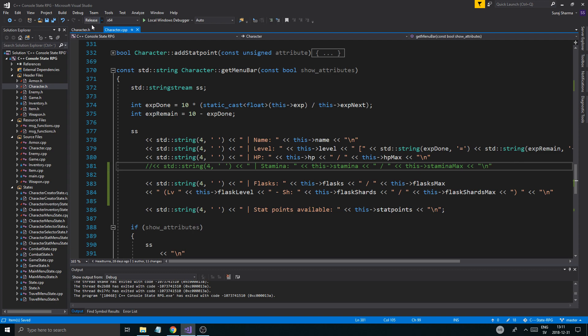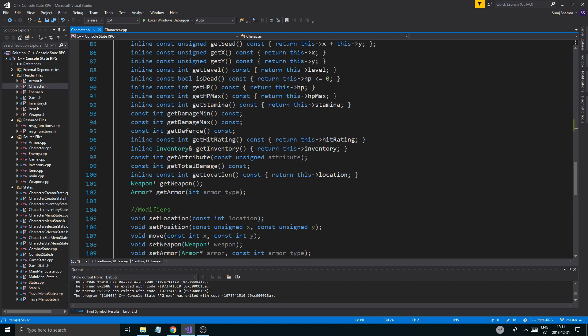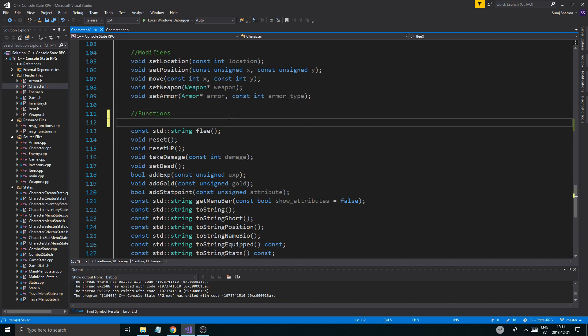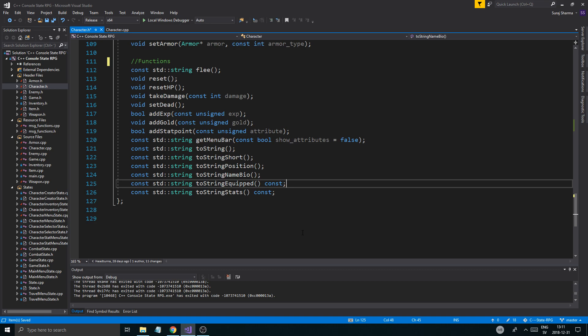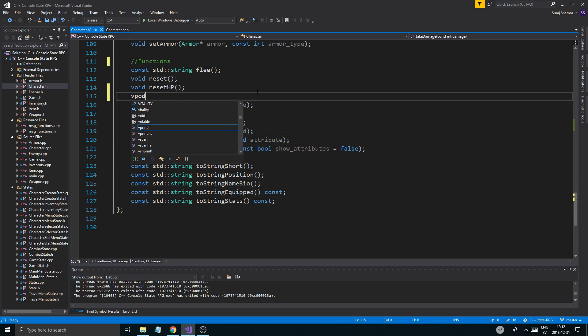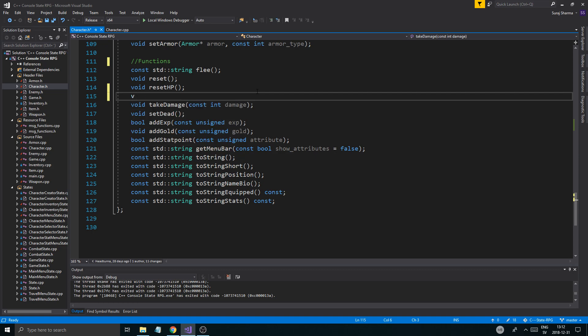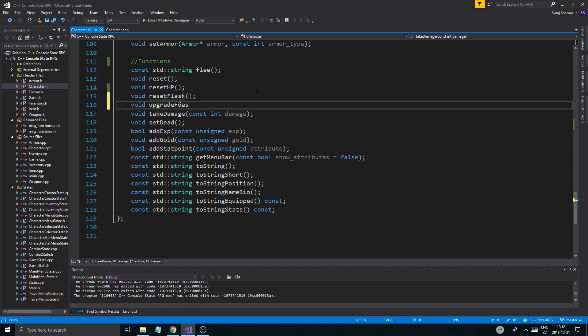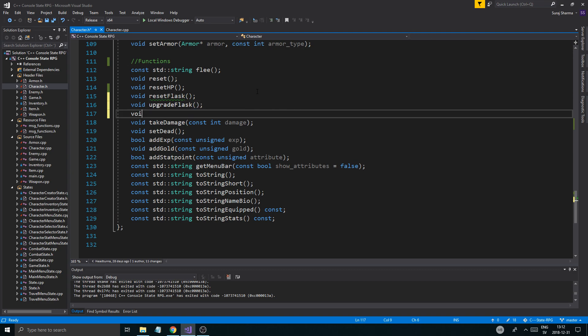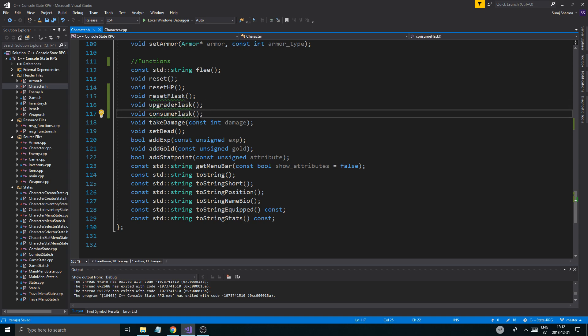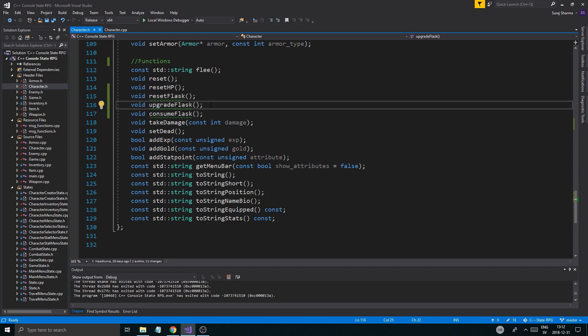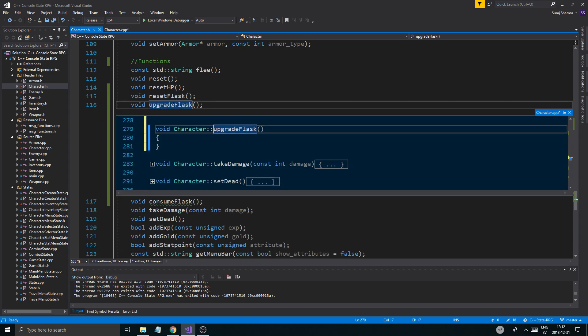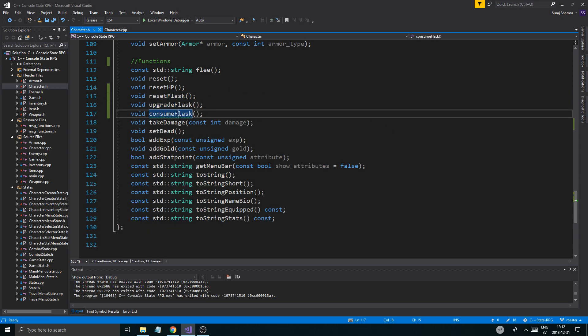Alright, so now once we got that working, we're going to go into character.h and we're going to go into functions and we're going to do a bunch of void functions. Void reset flask, and then we're going to do void upgrade flask, void consume flask. Alright so we've got a bunch of functions here for the flask. So we've got the reset, upgrade, and then consume. How would we level up the flask though? We'll get to that later, we'll just complete these first. So reset flask, upgrade flask, and consume flask. We'll just keep those right now, there we go.